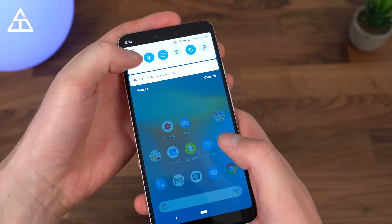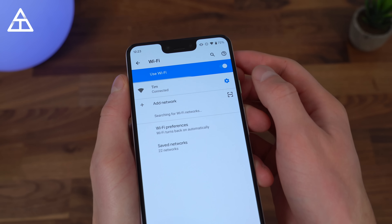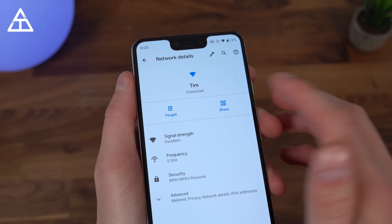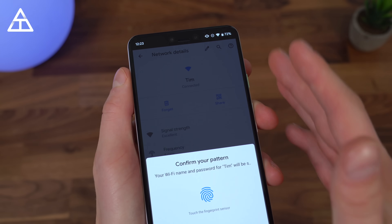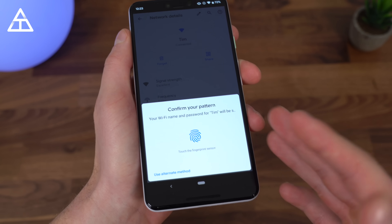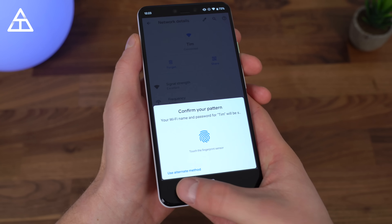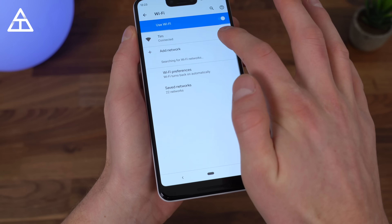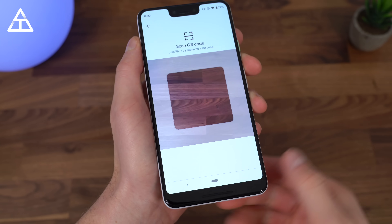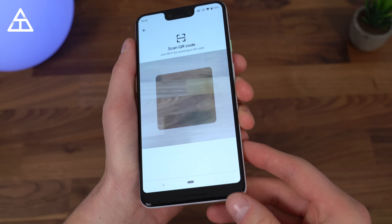Quick tip: if you press and hold these icons, it will jump into those quick settings. I want to go into Wi-Fi settings because if I go to my specific network, I can actually share it and it will create a QR code for others to connect — so I don't have to type out a password. I will need to confirm my pattern or fingerprint to access this. If I go back and hit add network and click the icon, I can scan a QR code to access someone else's Wi-Fi network.